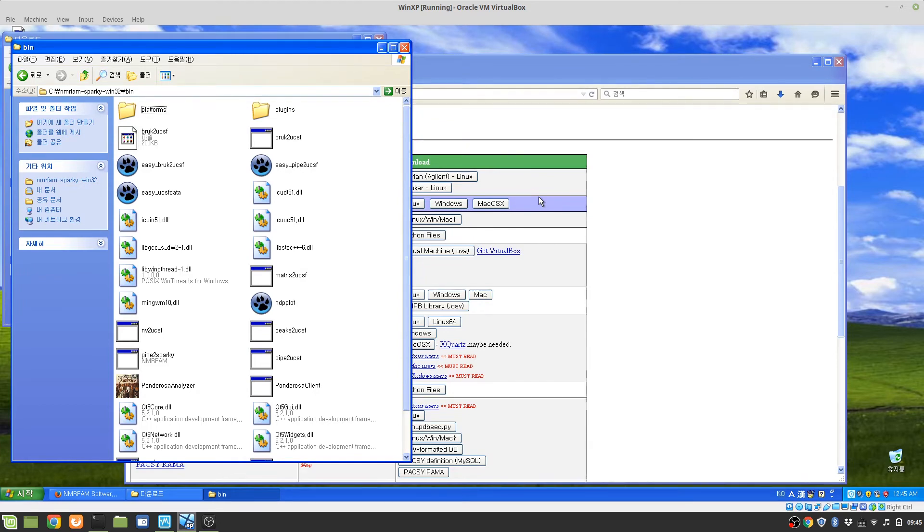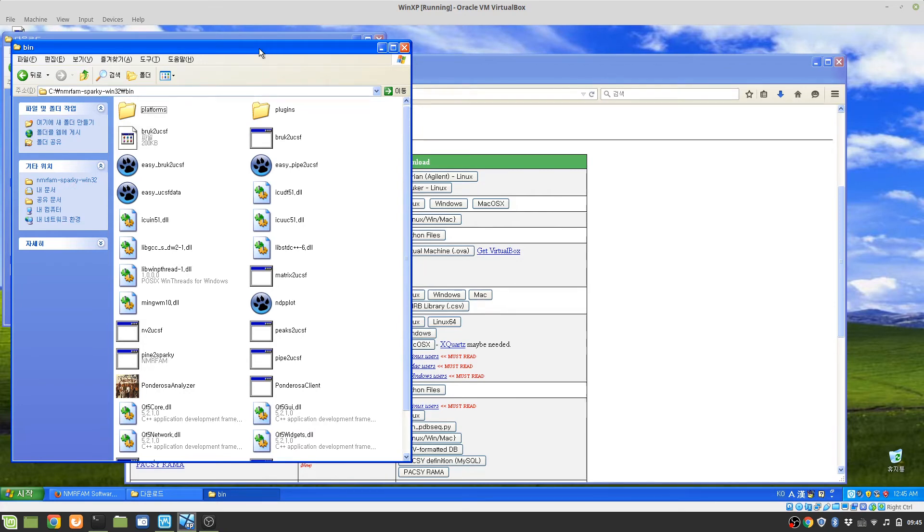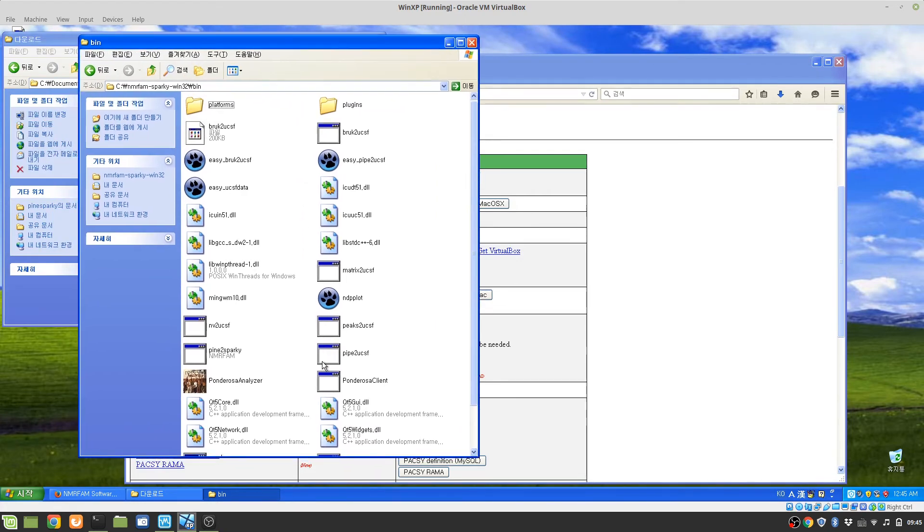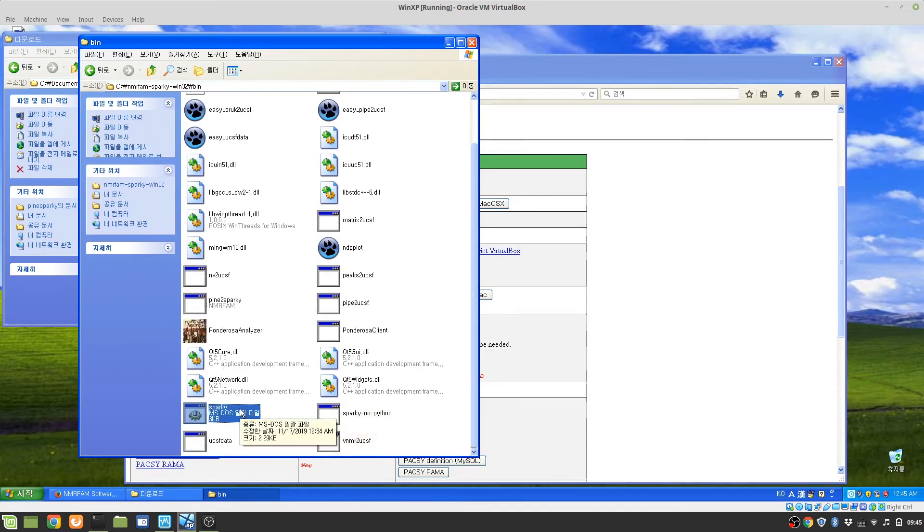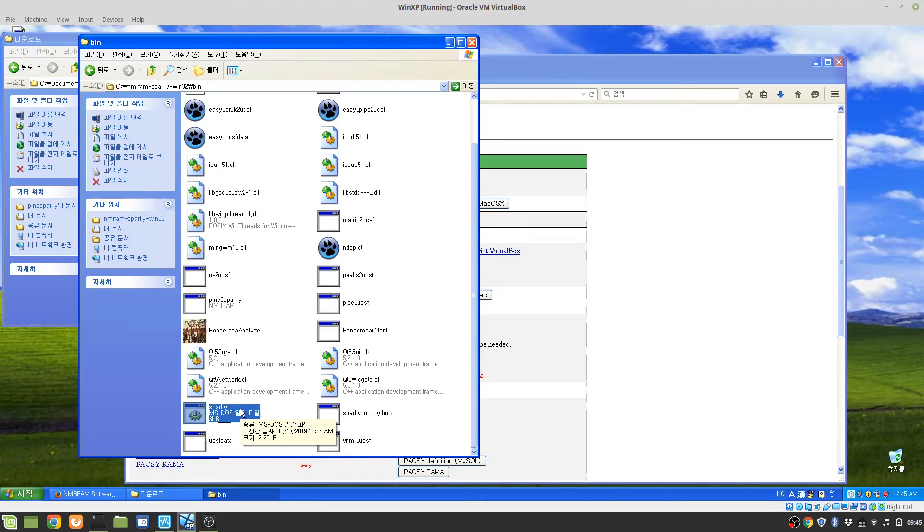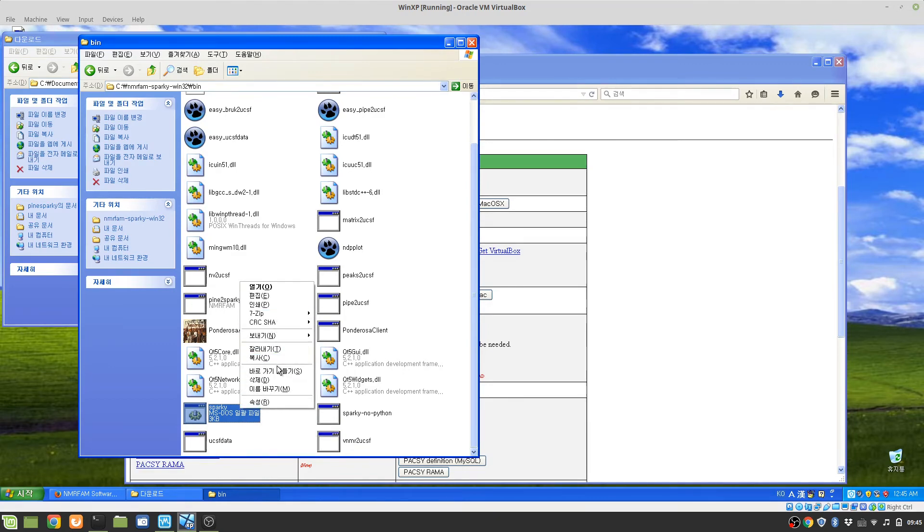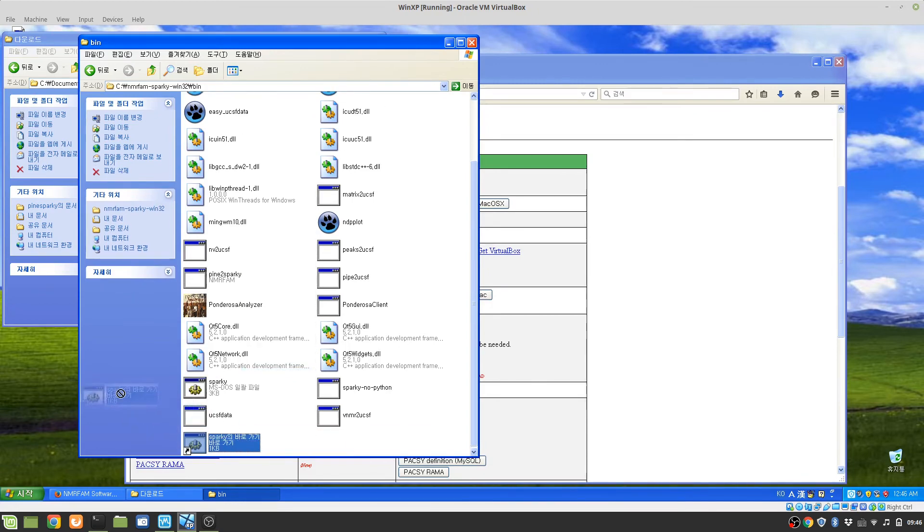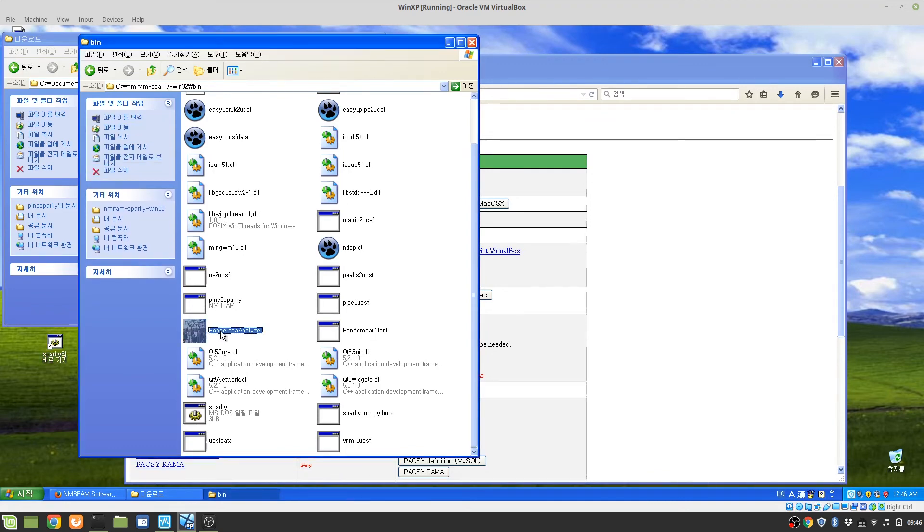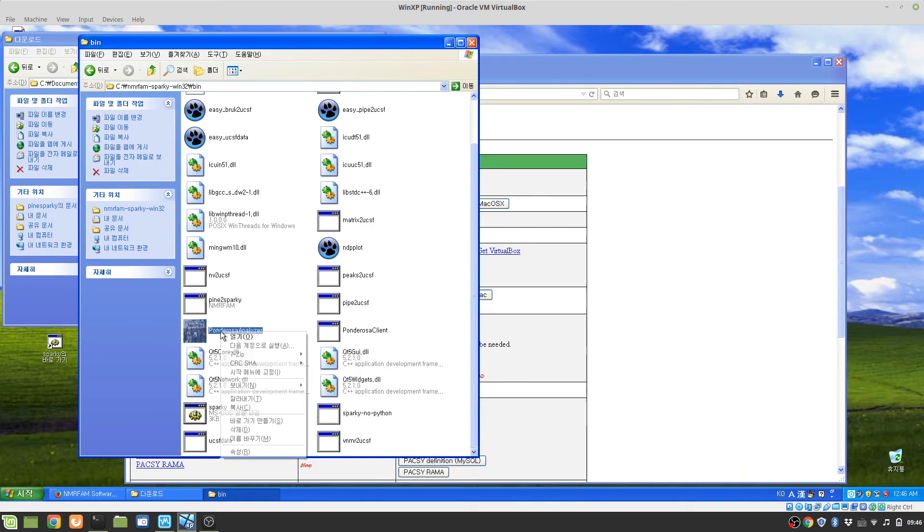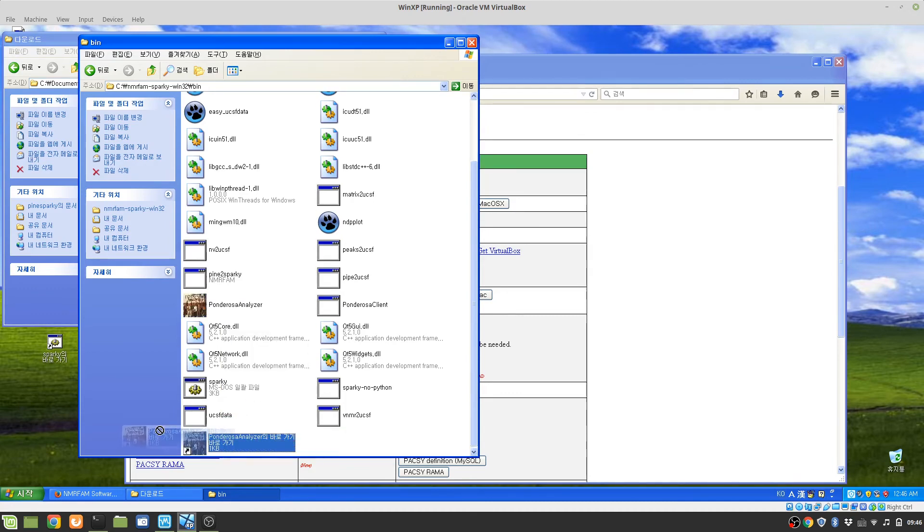Now installation is done and we want to make shortcuts for your convenience on desktop. What you really want to make shortcuts for is first sparky.bat, this is the file that you want to make the shortcut for and place on your desktop. And if you want to do many structure calculations you also want to make shortcuts for the analyzer on your desktop too.